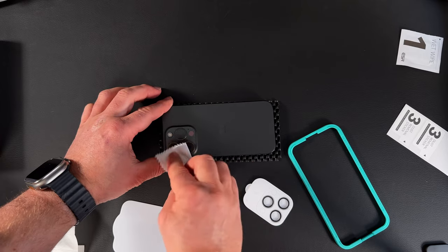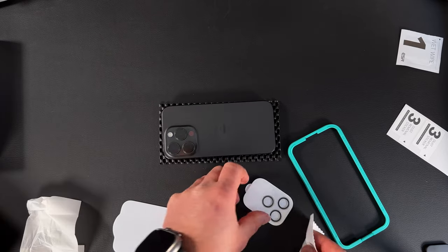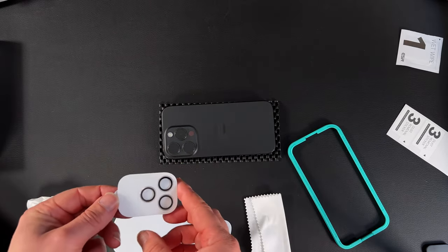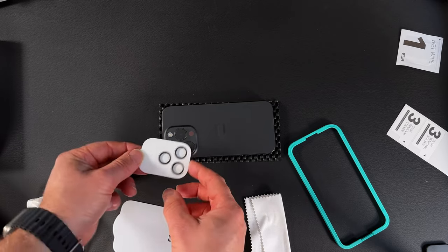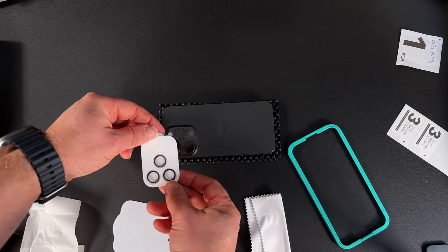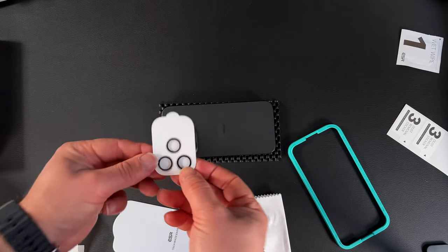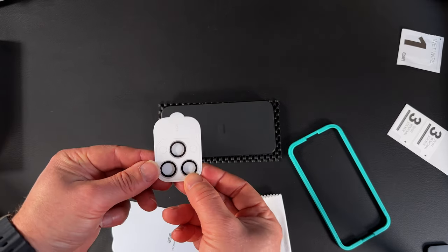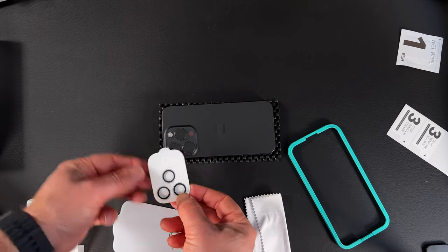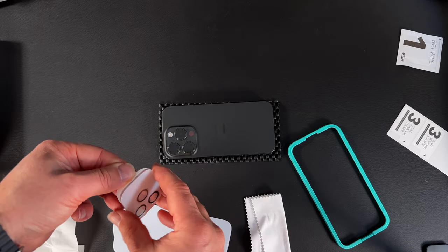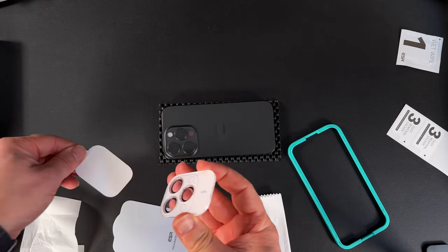As there weren't any dust spots on this, I just carried on and added the protector. What you want to do is make sure that you orientate the protector so it matches with the phone. You can see it's got the little dots for lidar, center in the light, and then peel off the cover.